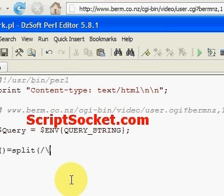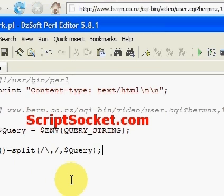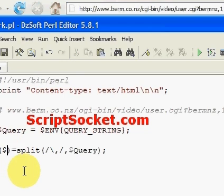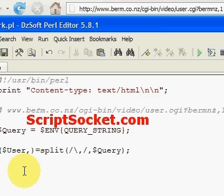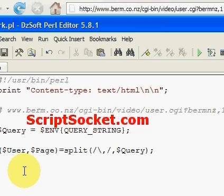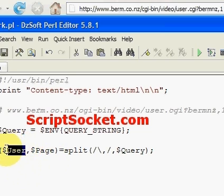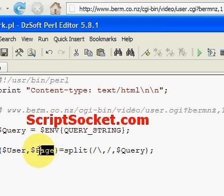We split on the comma — we escape that — and split the query into two parts. We can call the first variable 'user' and the second variable 'page'. Then we can use the data from the user variable and the page variable, which enables us to separate the data and work with it.